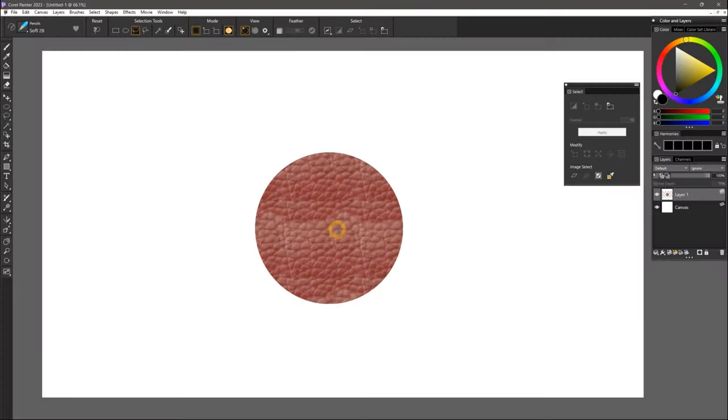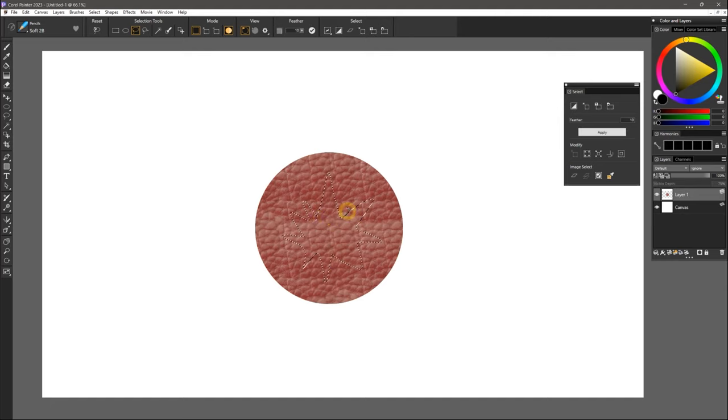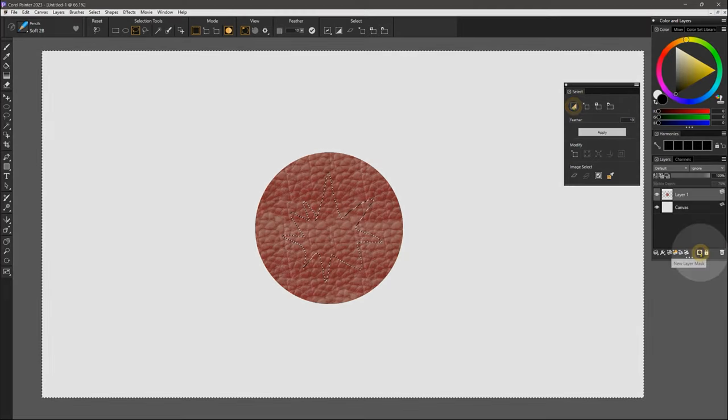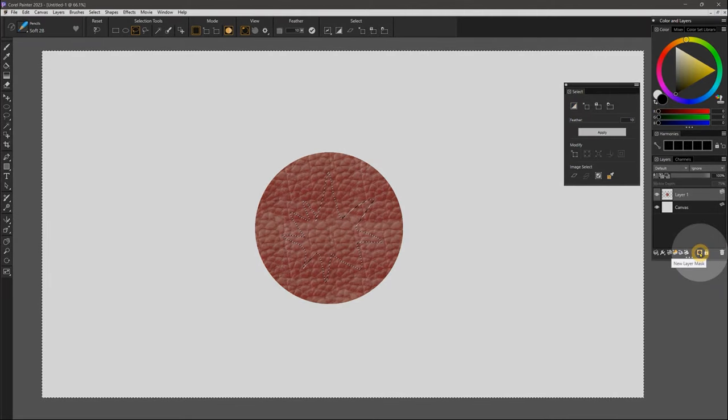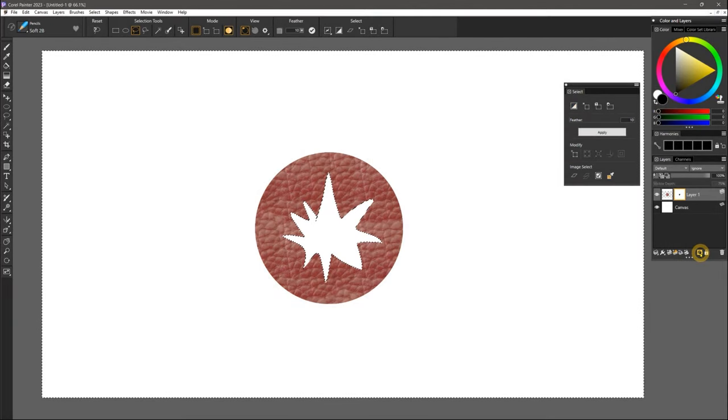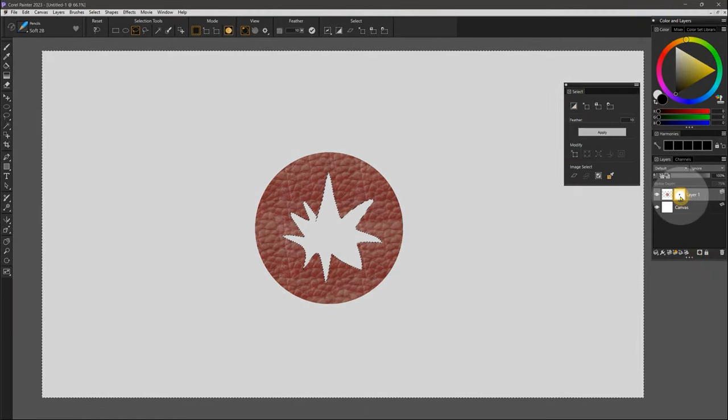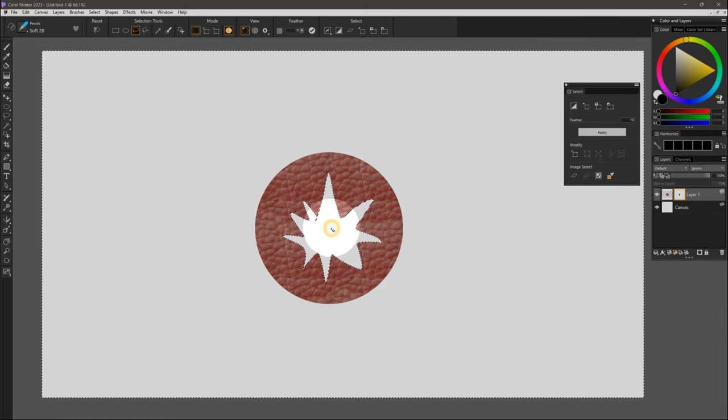The final feature I will demonstrate is one that I really like. You can now turn a selection into a mask in a single step. Simply make a selection, invert it if necessary, and click once on the Layer Mask icon. The selection is automatically applied to the mask.